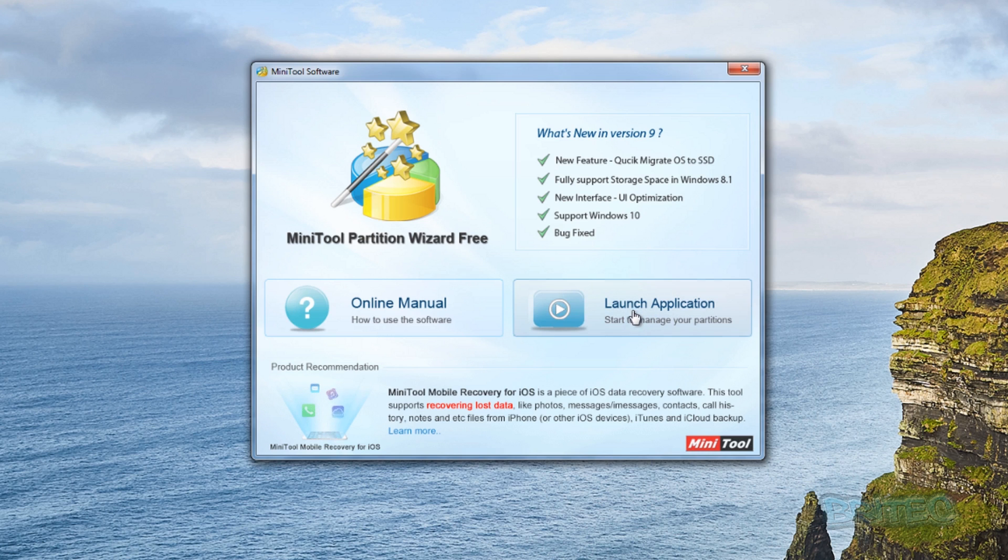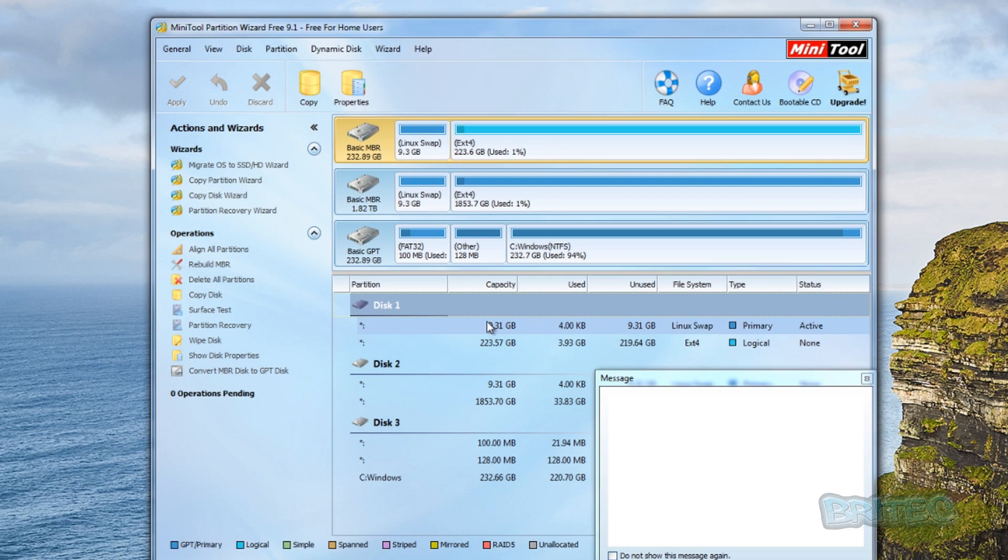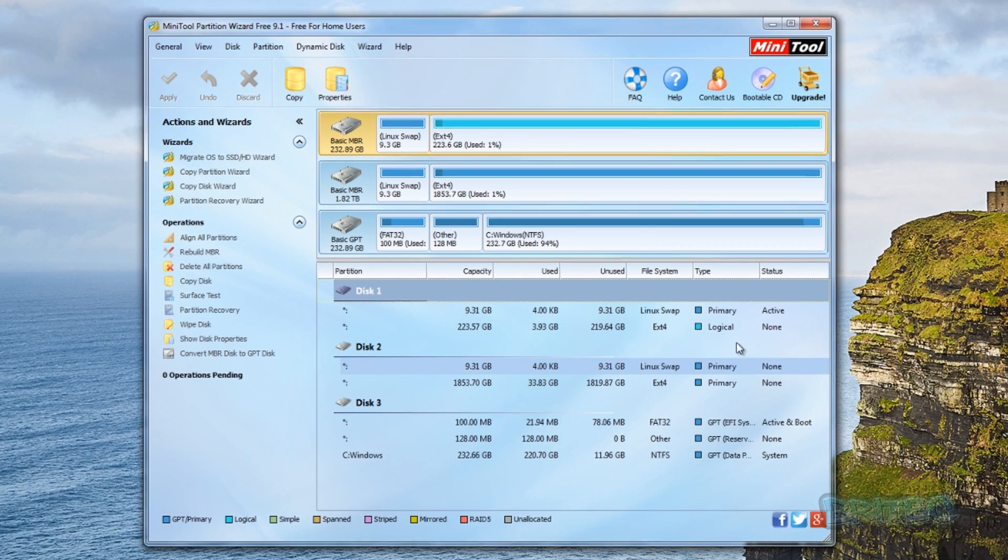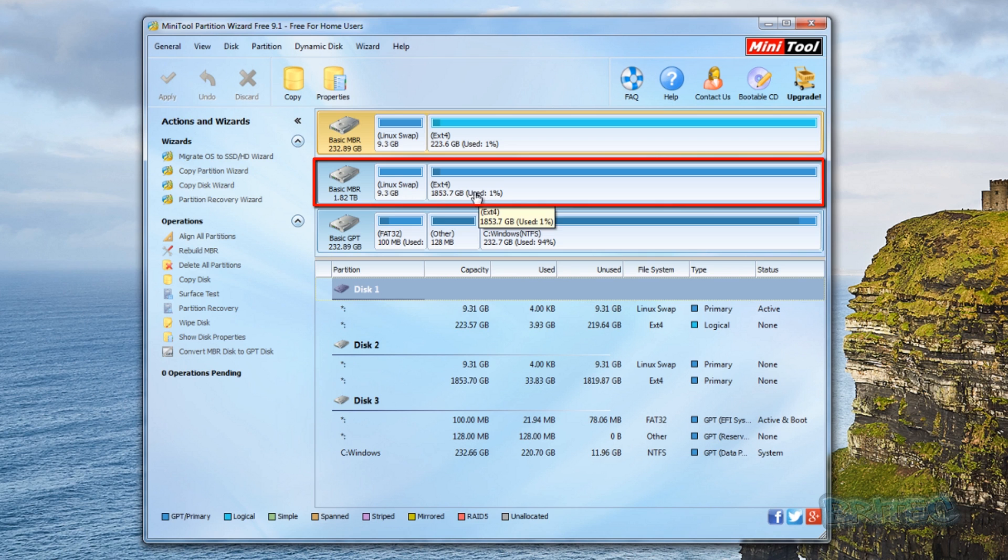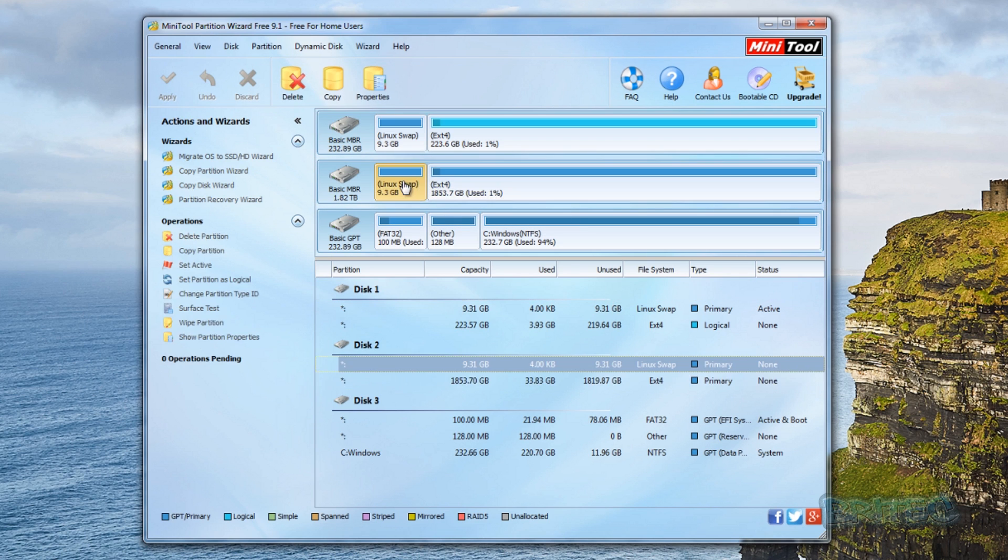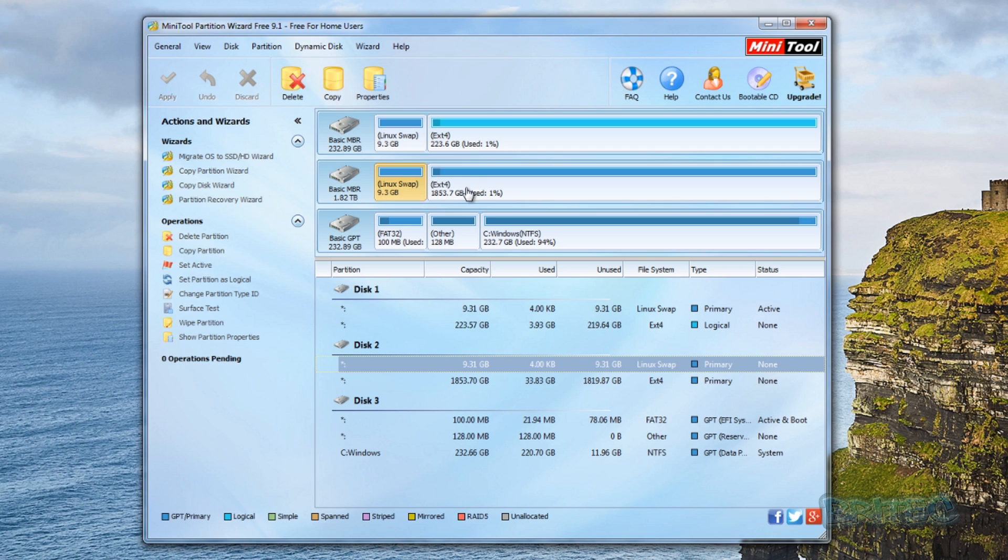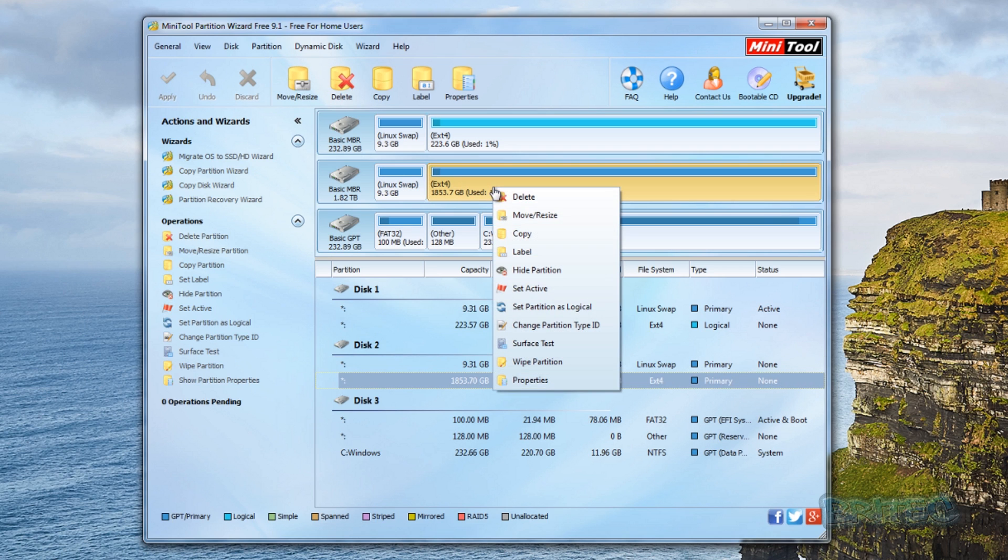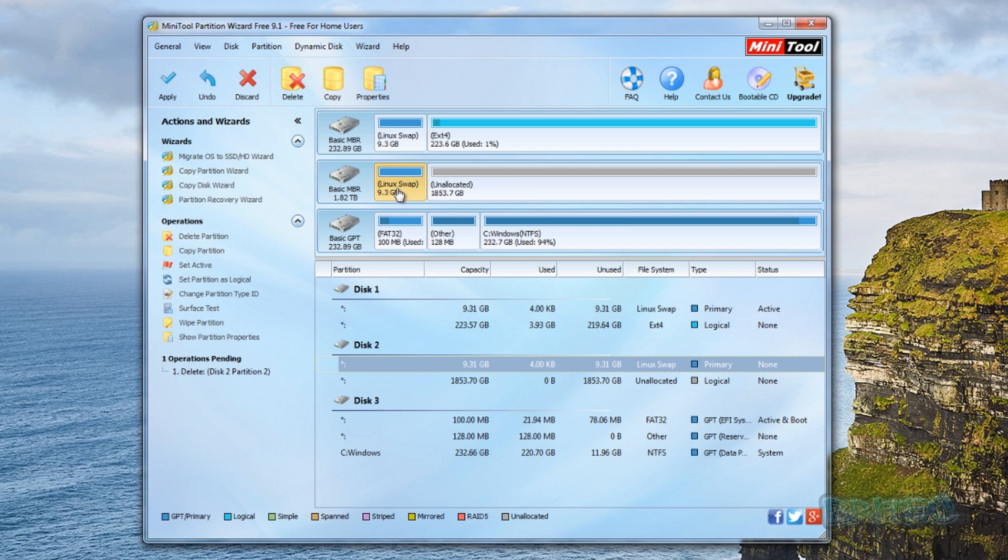Once we launch the application you can see the actual drives here. This is the two terabyte drive and you can see it's got Linux swap and also ext4 on there, which is Linux. They're no good to me - I can't see the data on there when I'm on a Windows machine. So what I'm going to do is quickly right-click on this and delete these volumes.